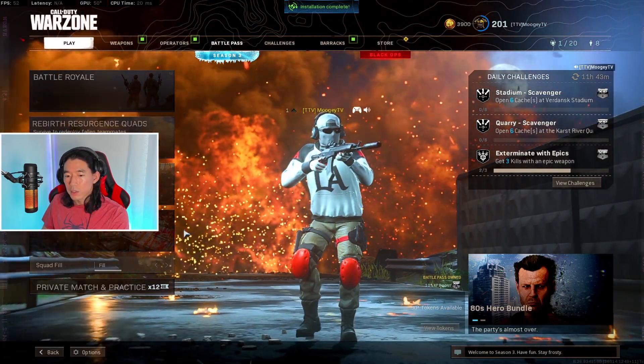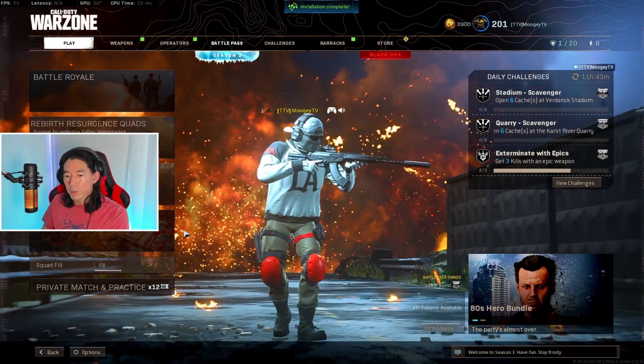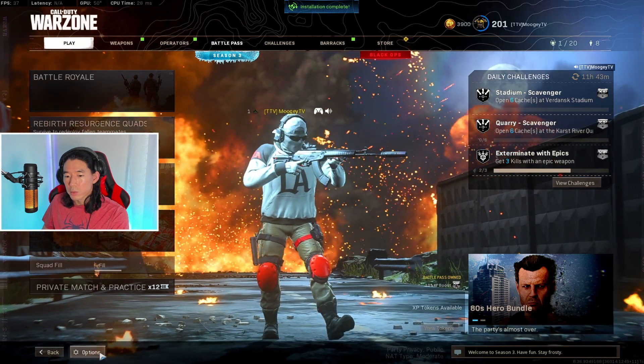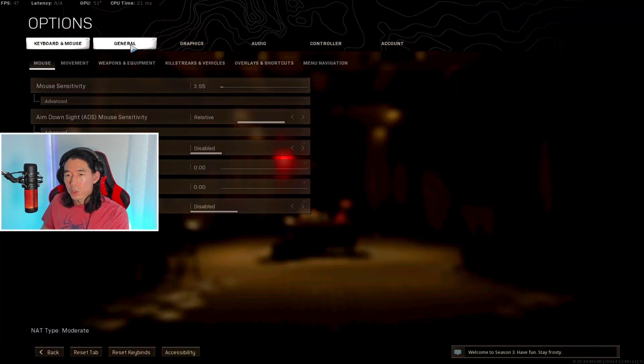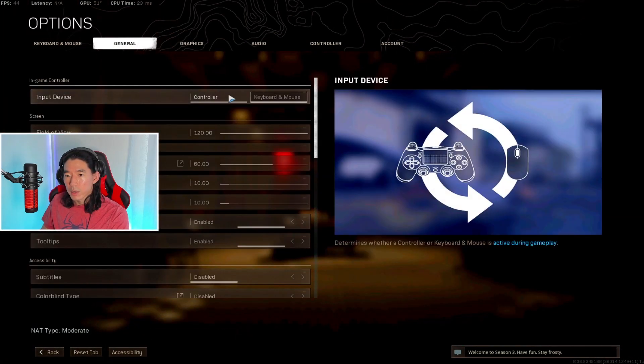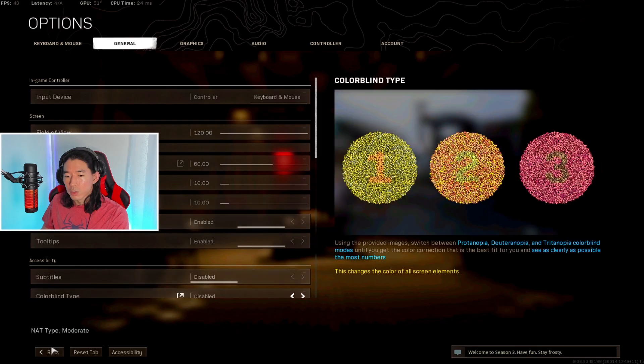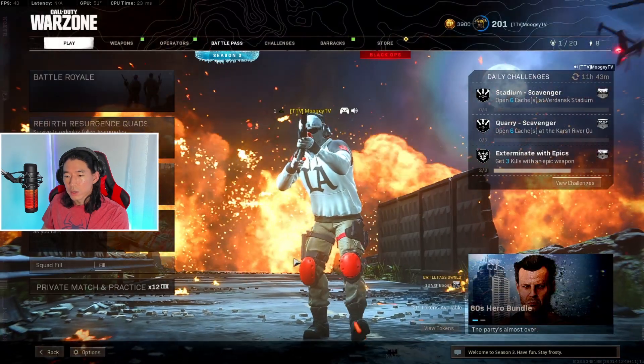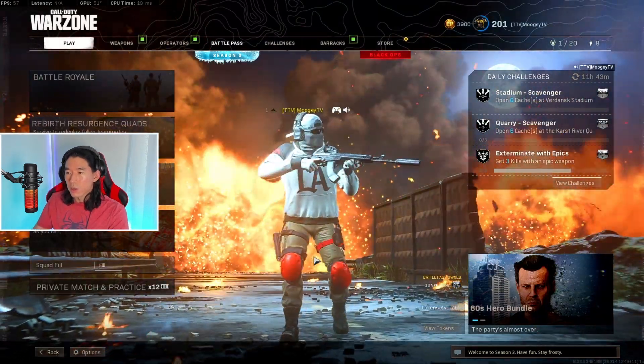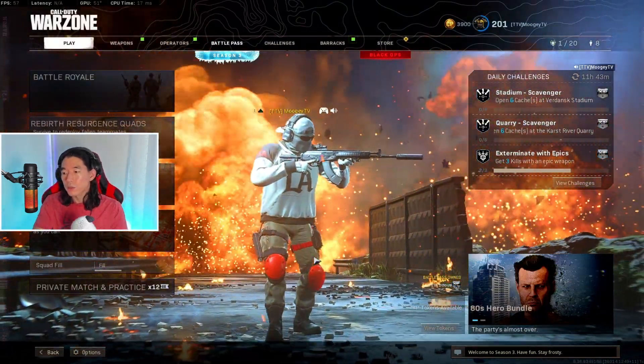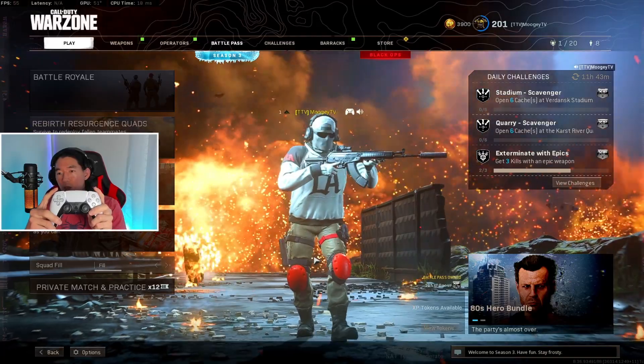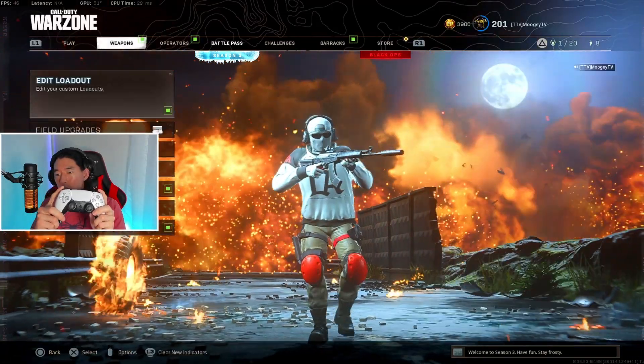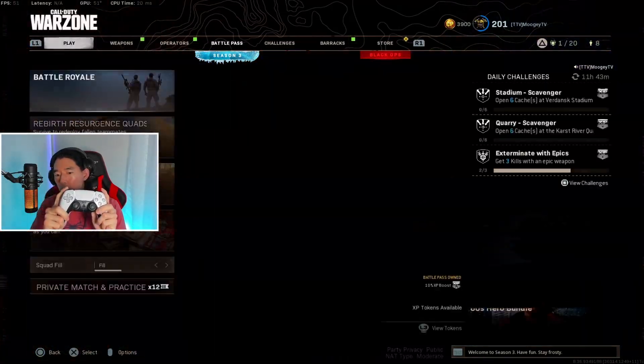If you've been playing keyboard and mouse, click on options, go under your general tab, and click on controller as your input device. Now you should be able to use your PS5 controller for Warzone.